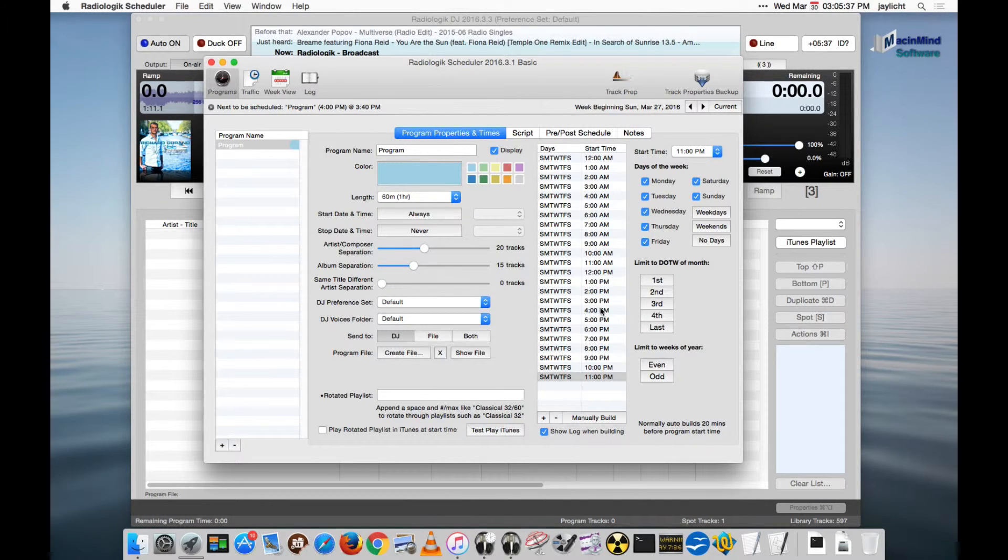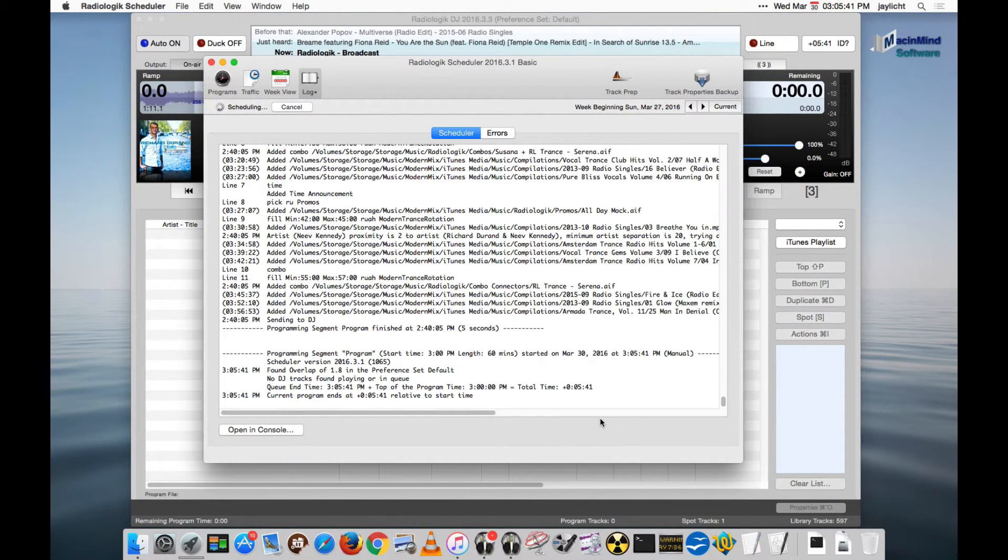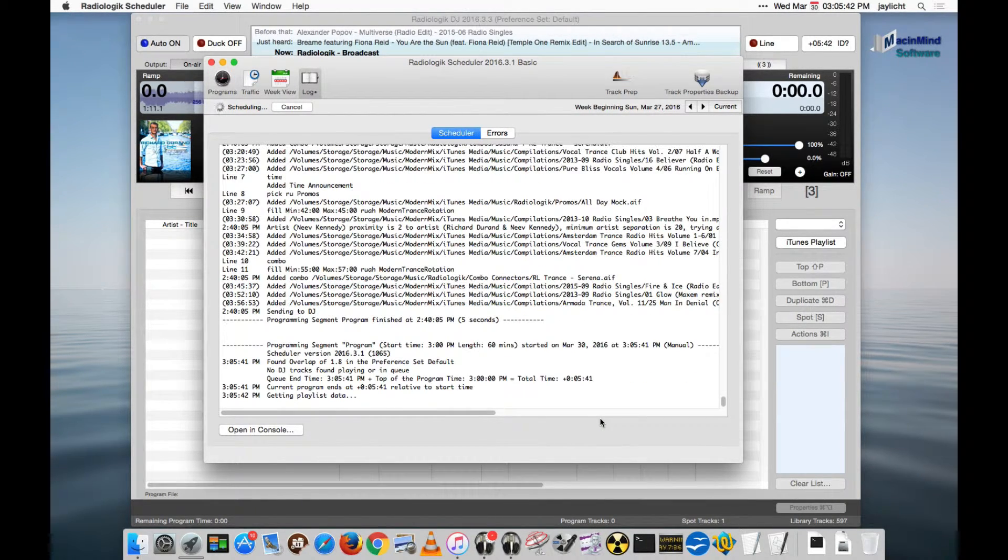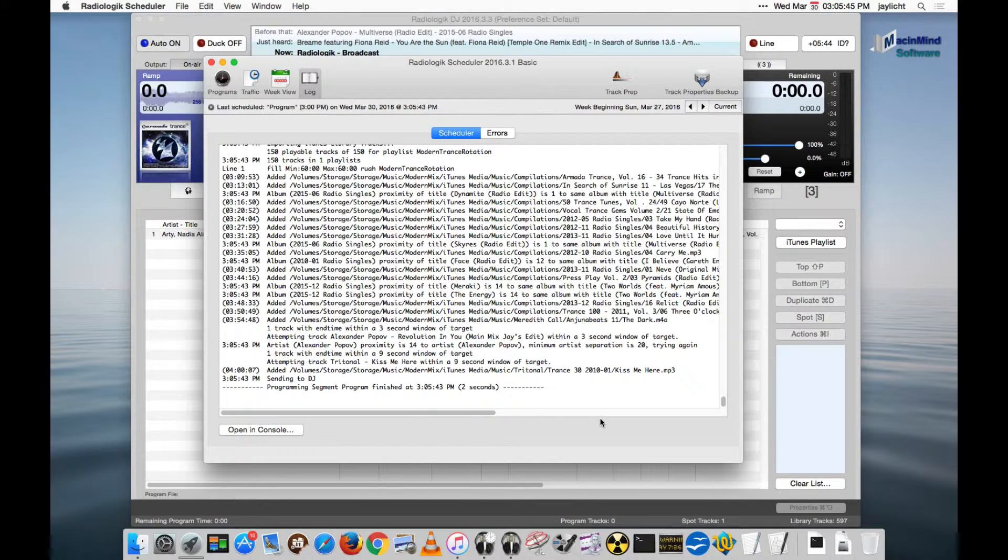Let's pick the correct time. We're in the 3 o'clock hour now. Let's get the tracks for 3 o'clock. And it switches over to scheduler.